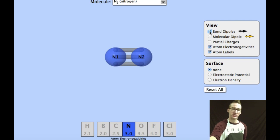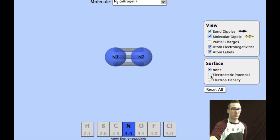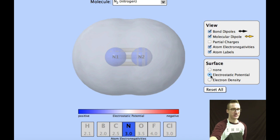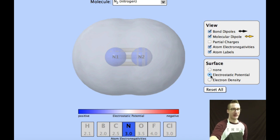Additionally, because there are just two atoms, there is no molecular dipole overall. If I were to include the electrostatic potential, recognize that overall there is no partial negative or partial positive region, because the electrons are being shared equally between the two atoms.